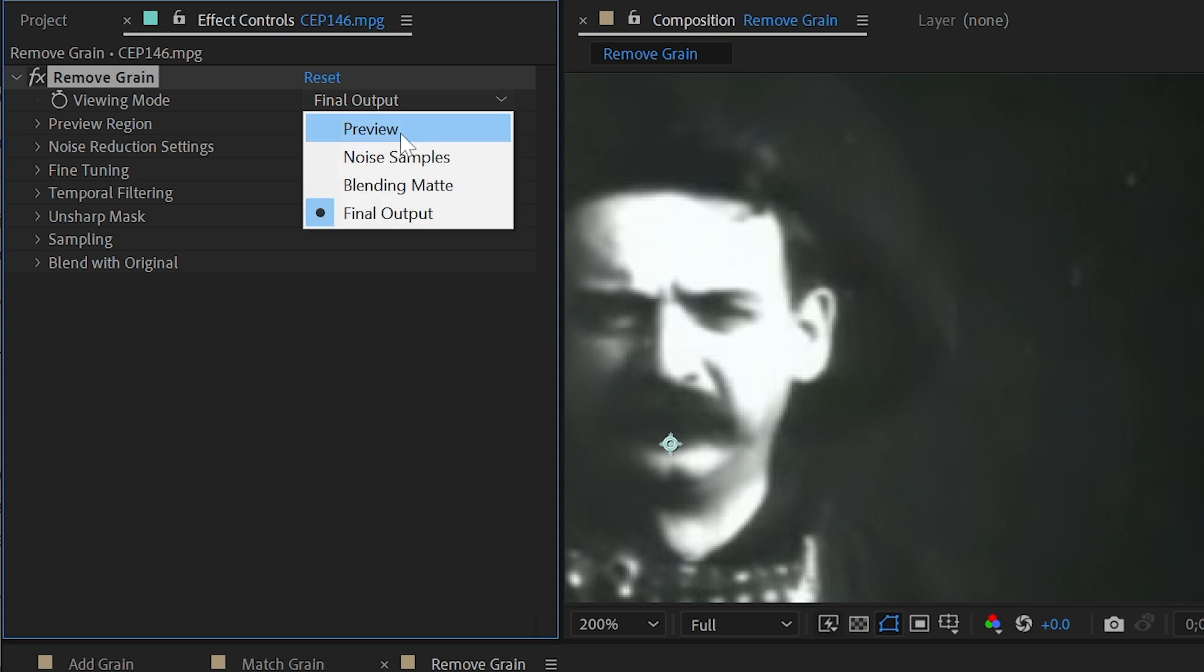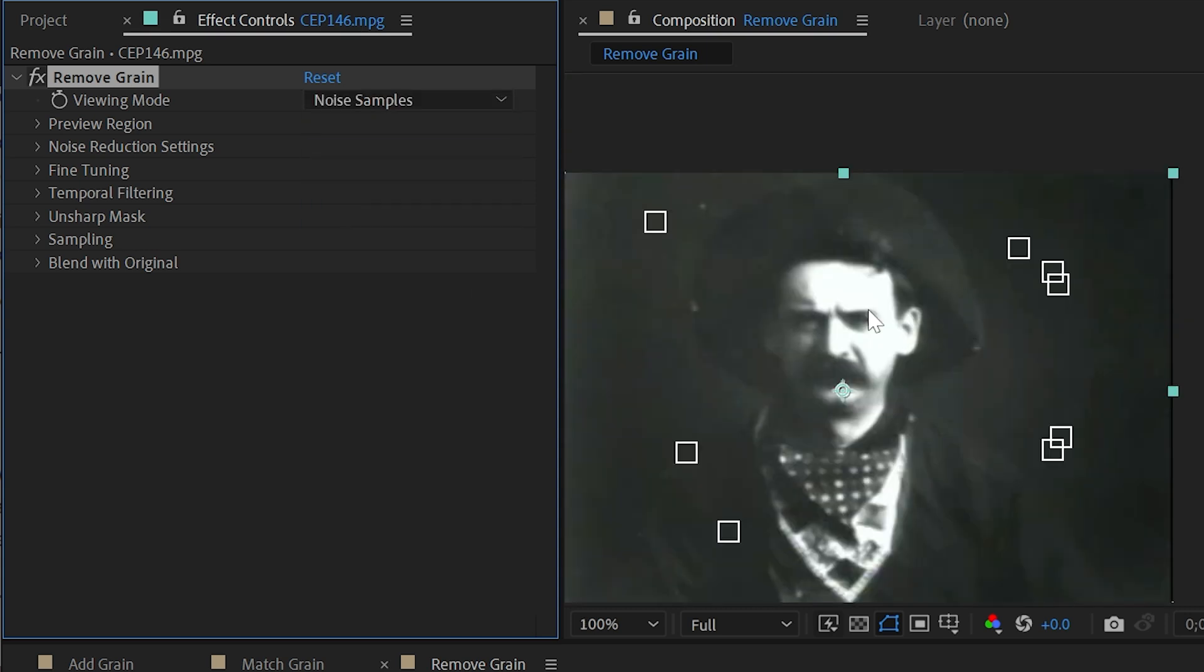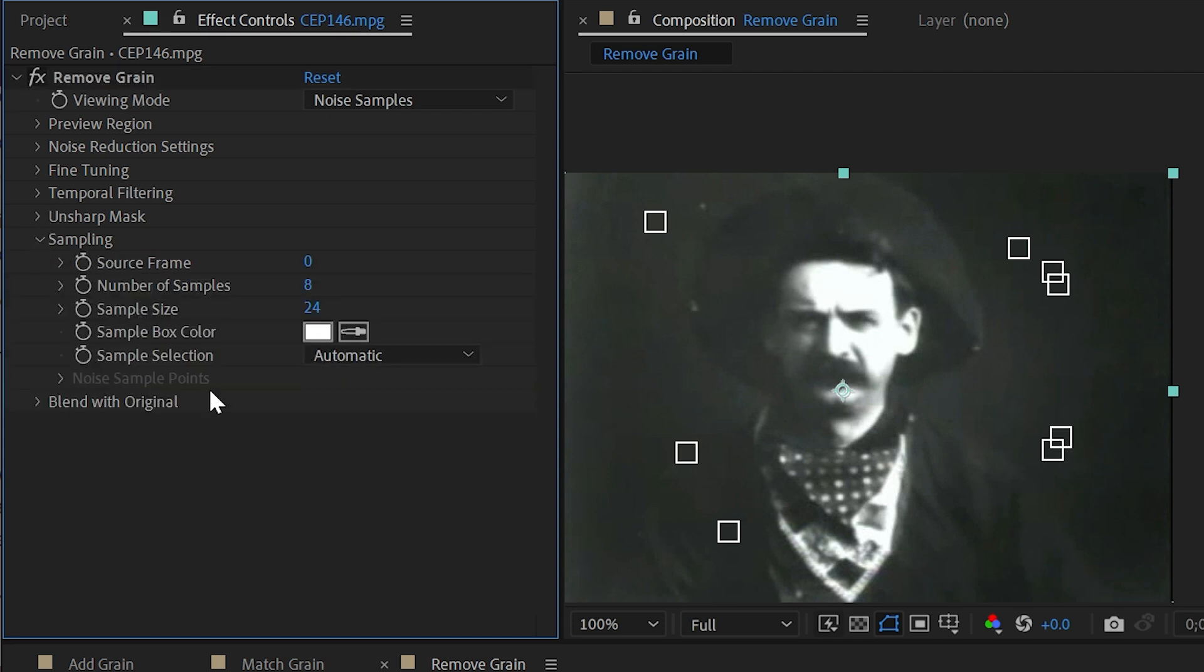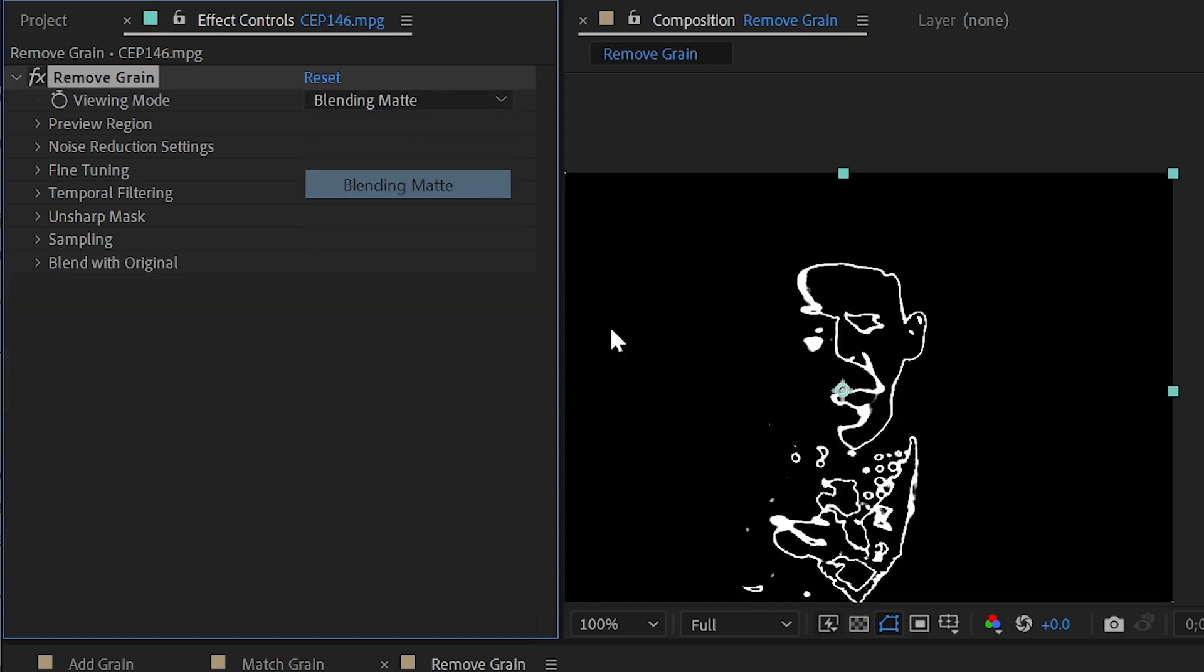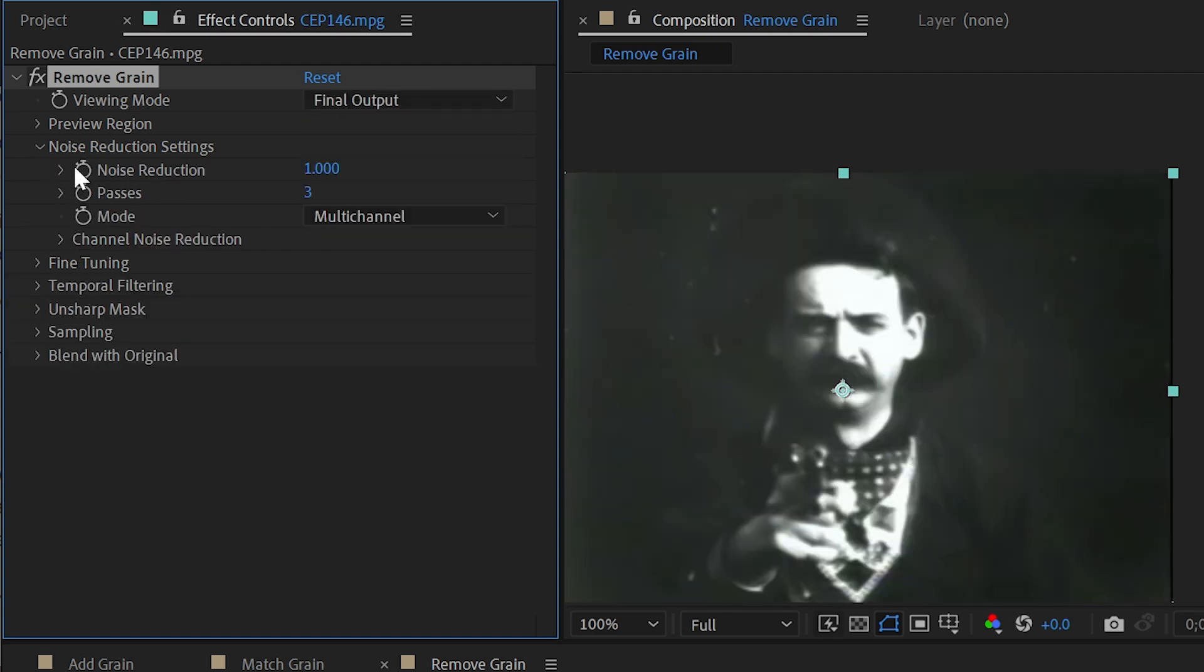Once again, I could change this to just viewing the noise samples, which is exactly the same as match grain. If I go into sampling, we can leave this at automatic, change it to manual and completely customize this. We can go to the blending matte view to isolate parts of the image to use this effect with, but I'll leave that at final output and we'll walk through the other controls.